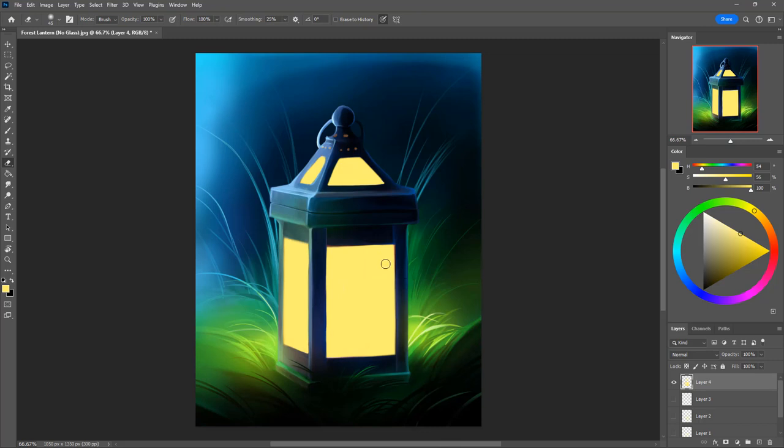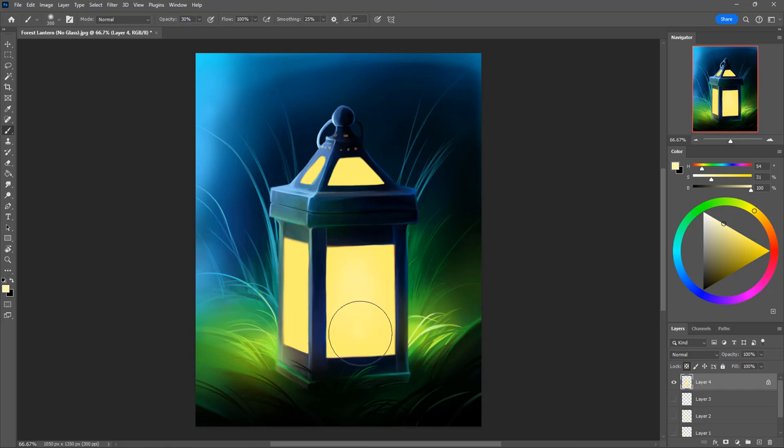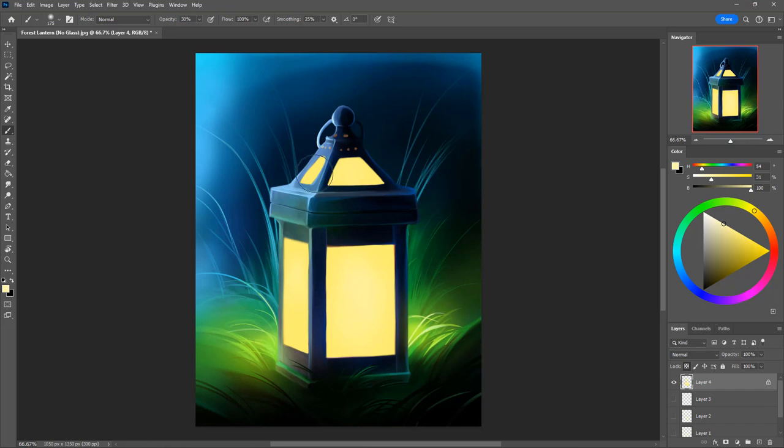Once you've got your windows the way you want it you can just lock the transparency on the window and then you can turn your color to be a more white color, make your brush big, and turn it to 30% opacity and you can make your window just a little bit more white in the center versus the sides. Just adds a little bit of color variation.